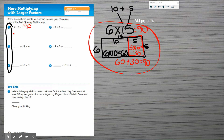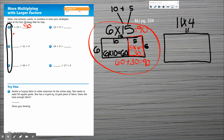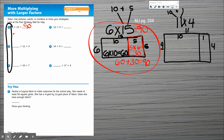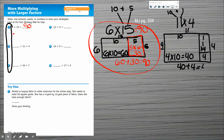Now I'm going to solve number 3, which is 11 times 4. I'll draw my rectangle with 11 and 4. I'm going to break apart the larger number: 11 is 10 and 1, because 10 plus 1 equals 11. So I break my rectangles into 10 and 1, with 4 on the side. The area of 4 by 10 is 40. The area of 1 times 4 is 4. Adding 40 plus 4 equals 44. My answer for number 3 is 44.